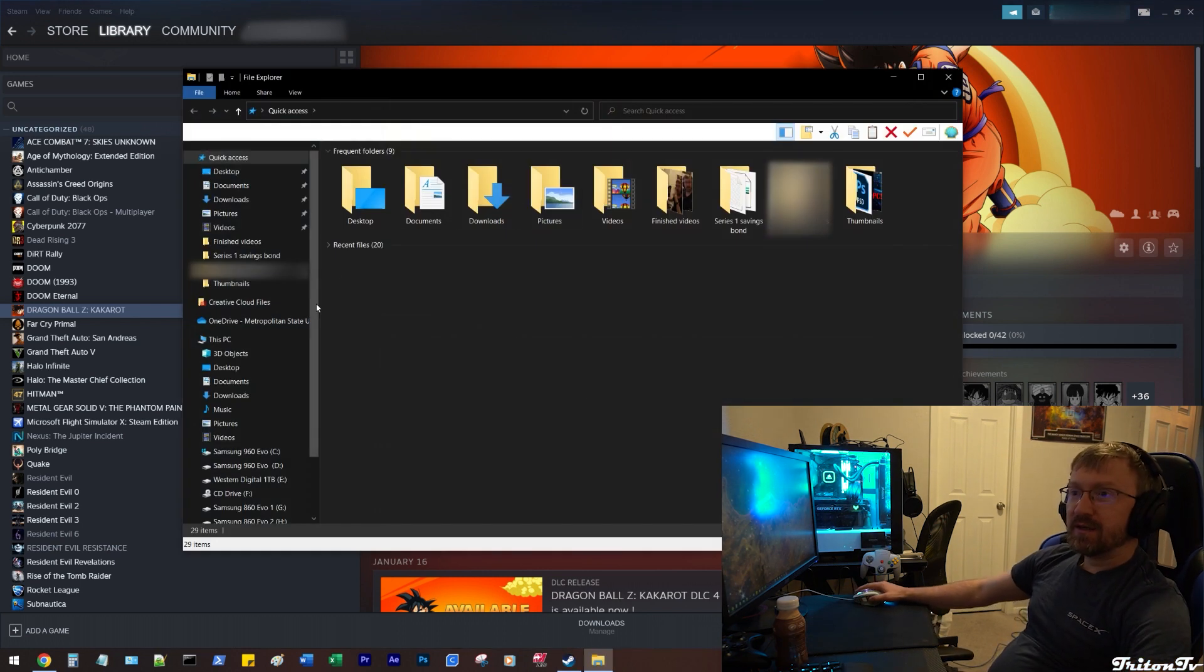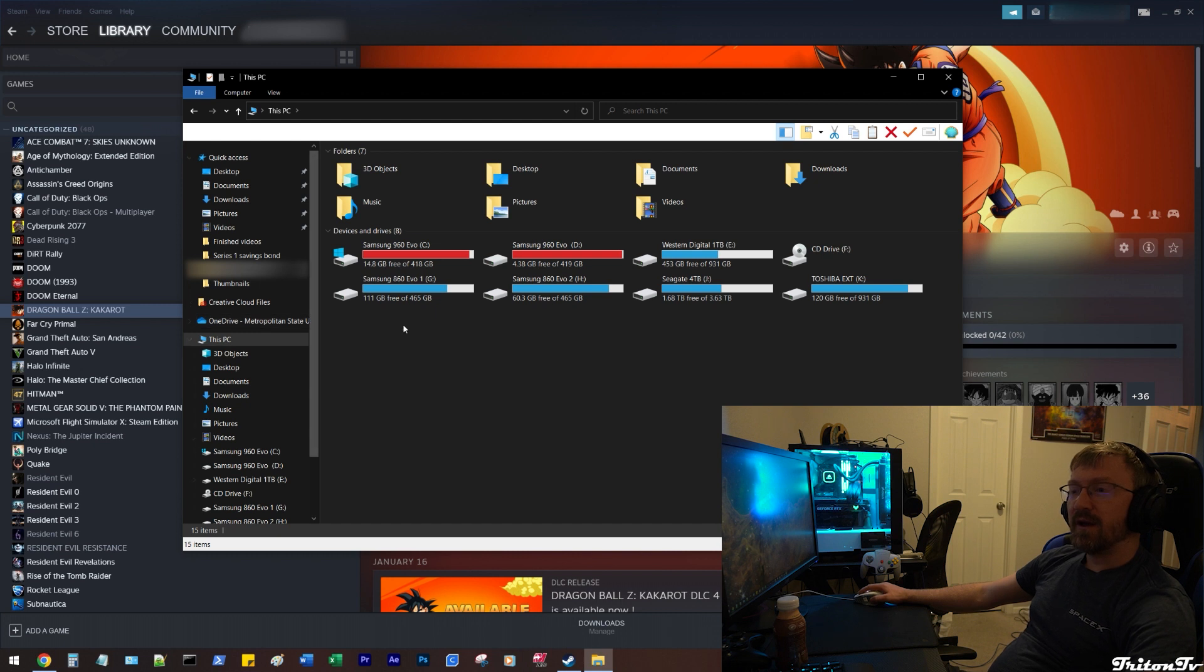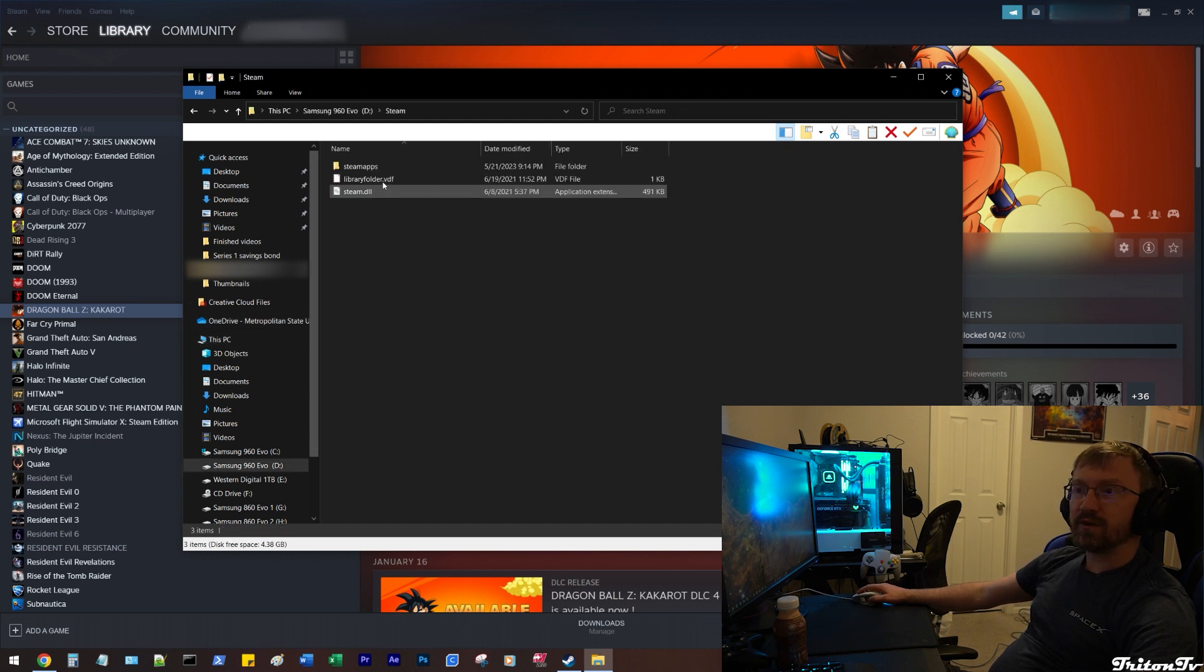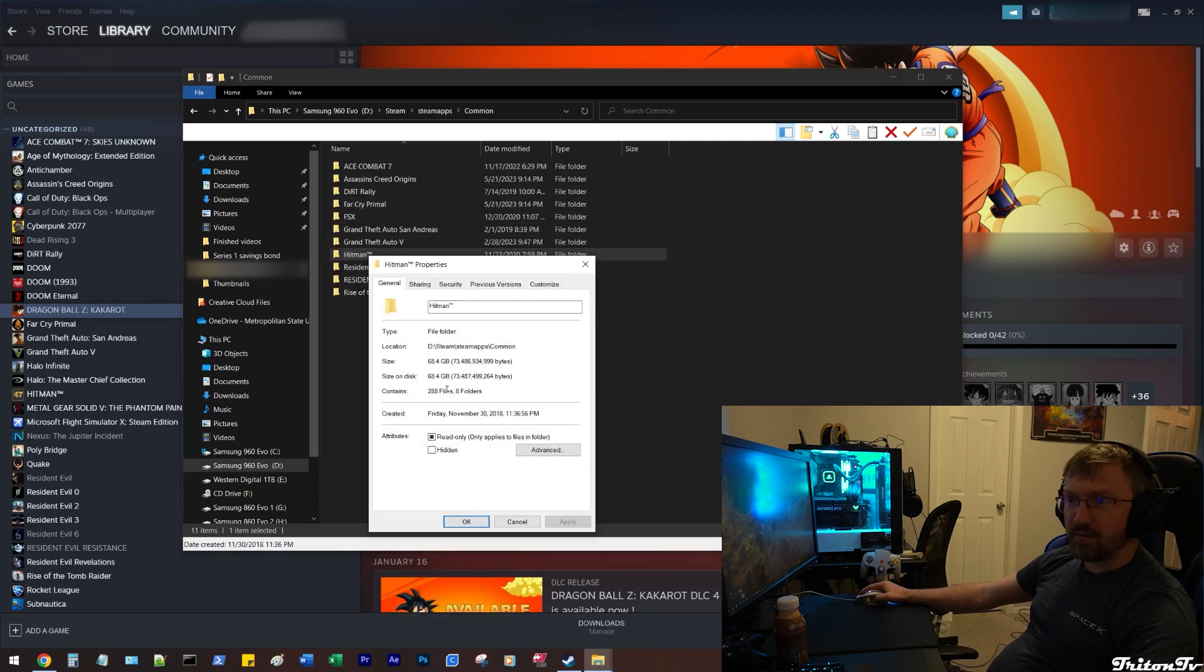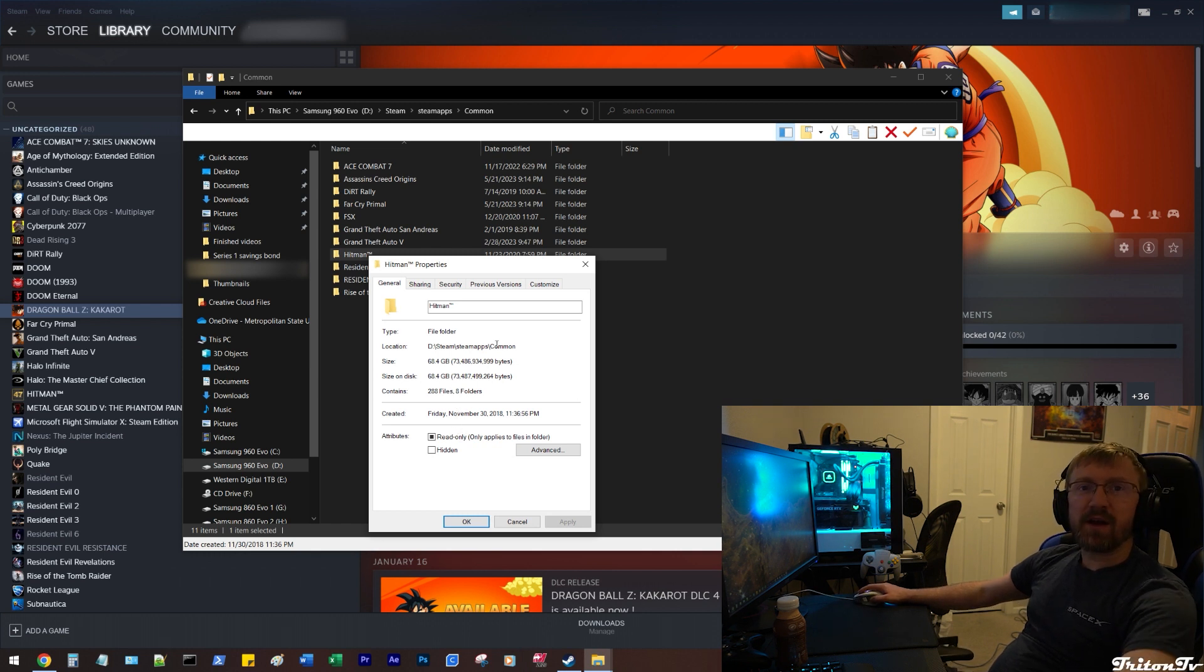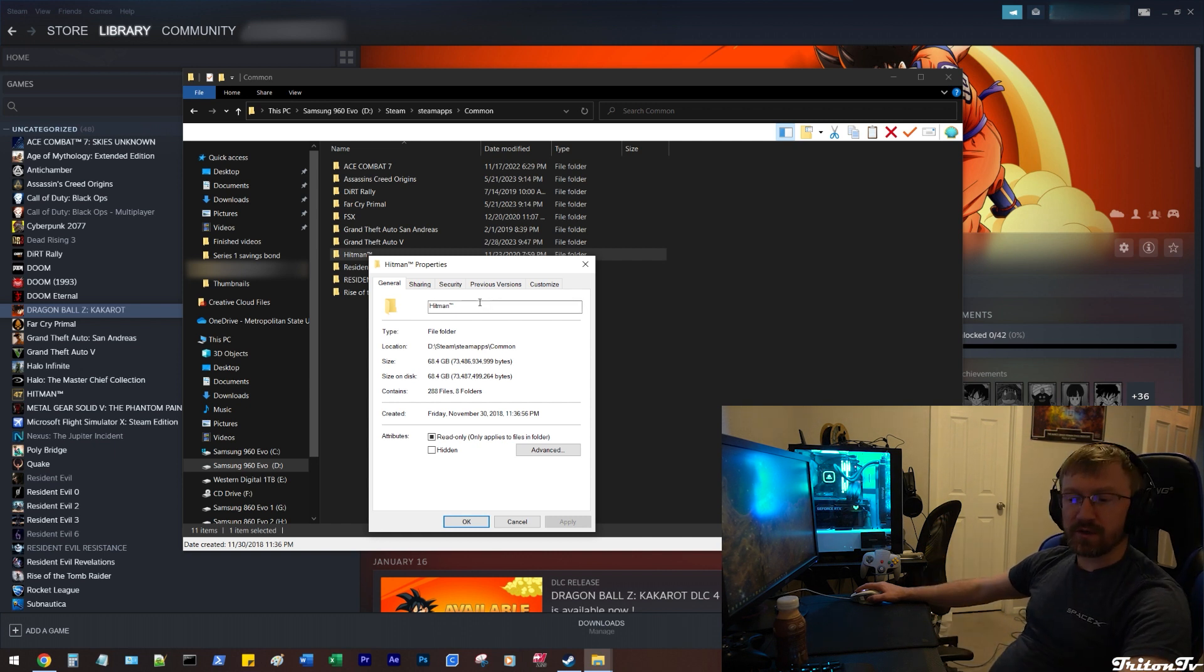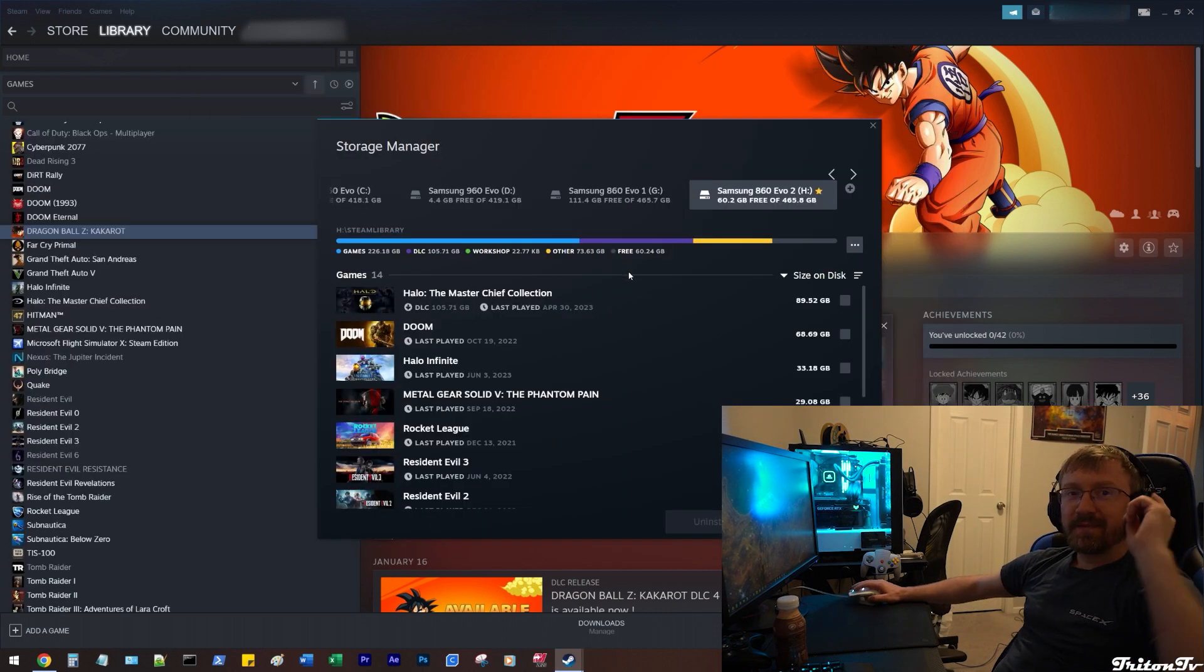But what I want to do is I want to use the D drive, which only has five gigs available. And what I'm going to do is I'm going to come in here and I haven't played Hitman in forever. It is 68.4 gigs. I'm going to move it to my backup drive just so that if I ever want to restore it, I can just swap it even though it'll take a while.